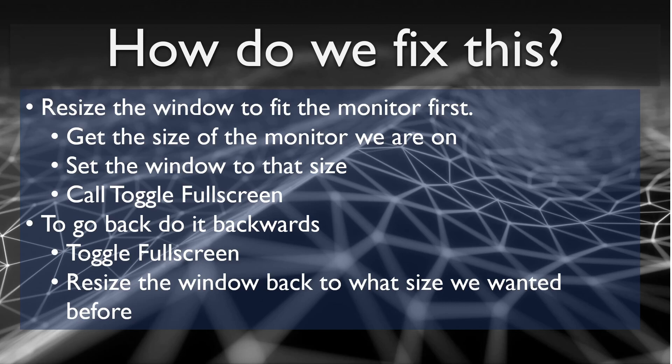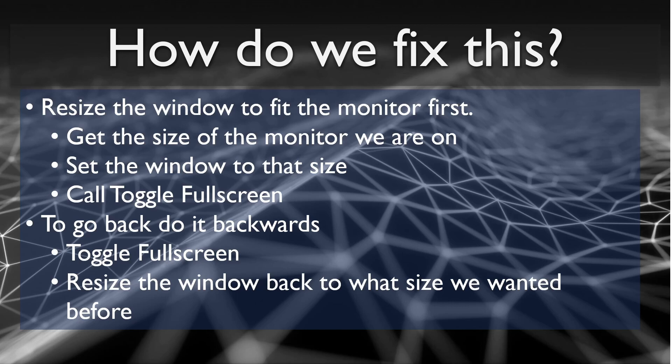First, you get the size of the monitor that we're on. Then we set the window to be that size. Then we call toggle full screen. At that point, the monitor will try to fit the window. The window will be the size of the monitor and everything will be fine. It'll just make it a full screen window at your native resolution.